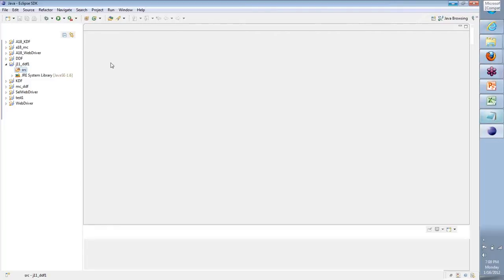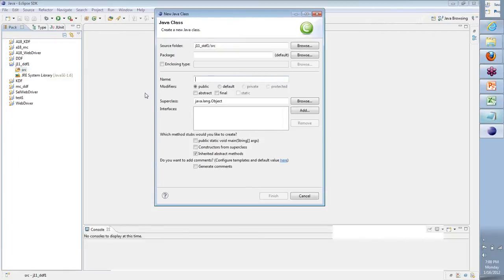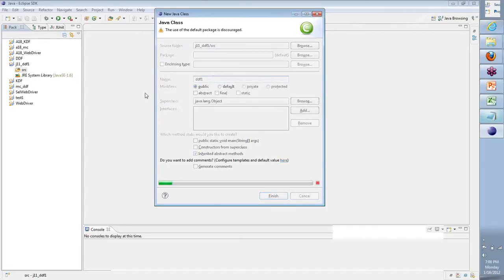The next step is: on the source, if I right-click and say New > Class, what it does is create something called a Java class. That is your starting point. From here, we can do whatever we want. So what are these classes? Forget theory — once we start using them, it becomes very easy to understand. I'm going to name this DDF1_1. I'll right-click and press F2 to rename it DDF1_1.